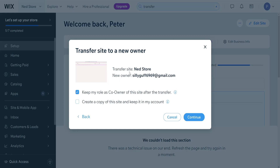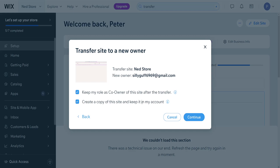Basically what this does is it's going to transfer our site from ourselves to ourselves — so in a way it exports our Wix website to our new email. We can keep our role as a co-owner of this website after we transfer it, and we can also create a copy of this site and keep it in our account.